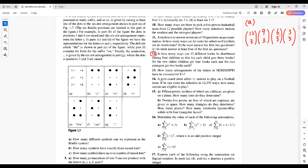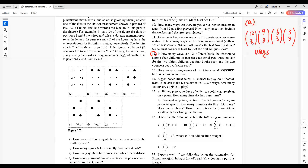Then, another child can select 3 from the remaining 6 books. Then, the final one can select 3 from the remaining 3 books. So, we have this number of ways for the distribution of the books.